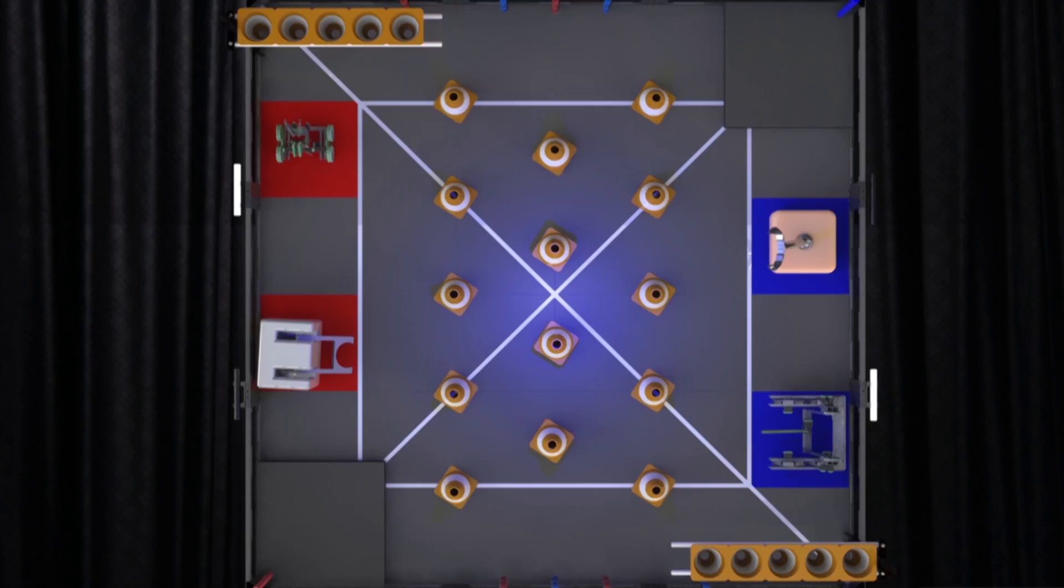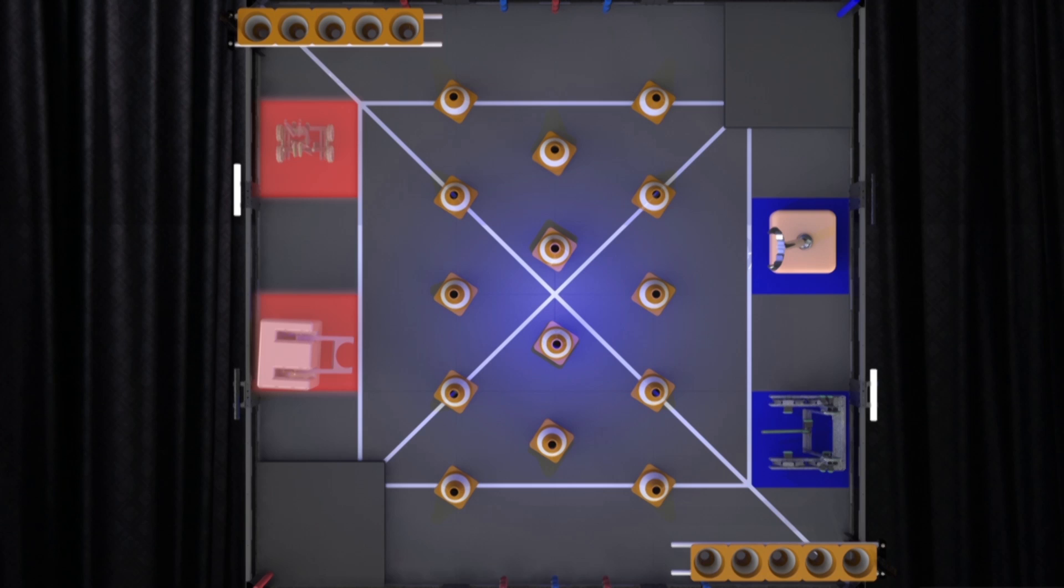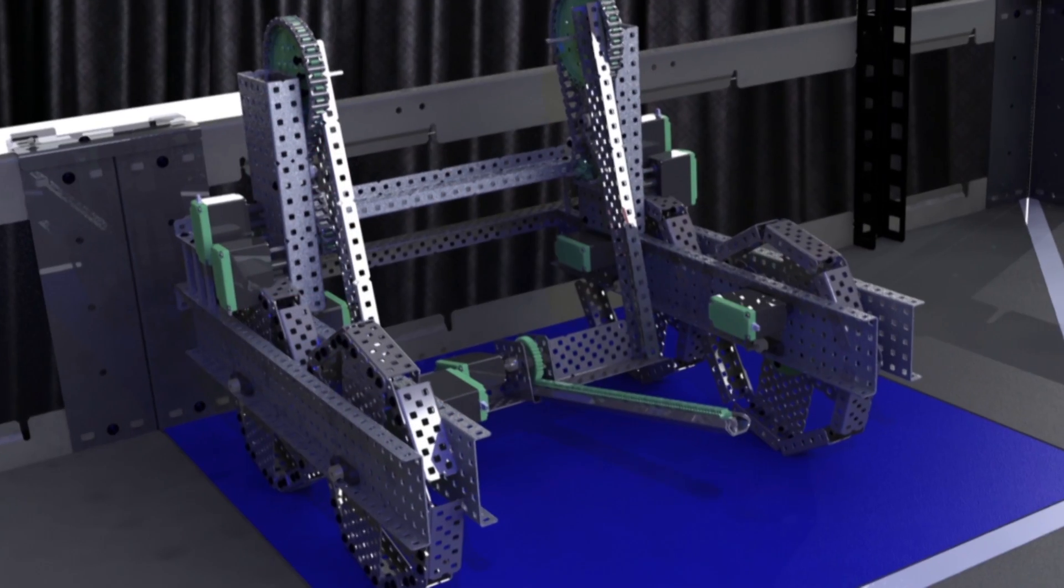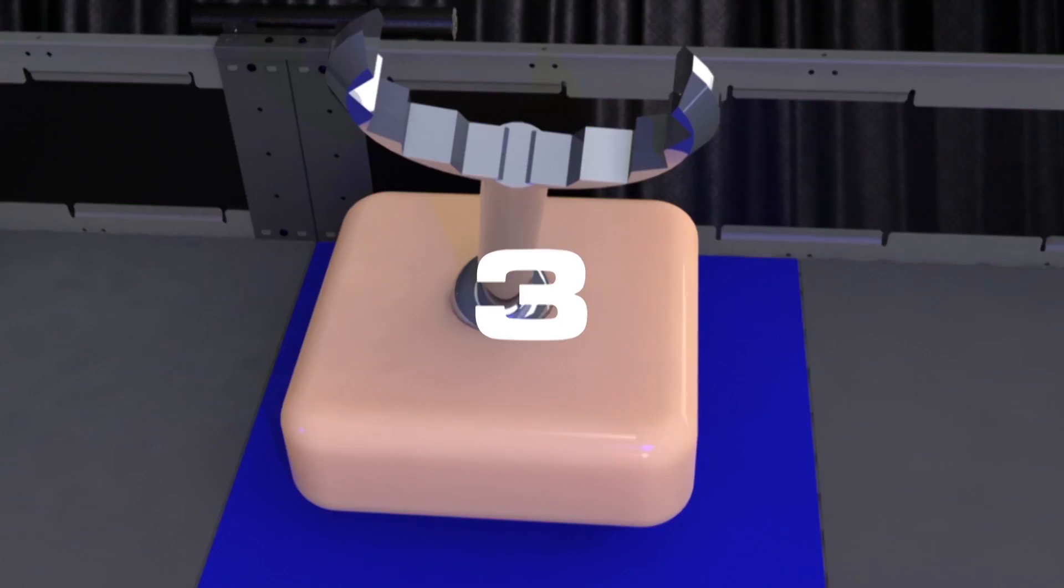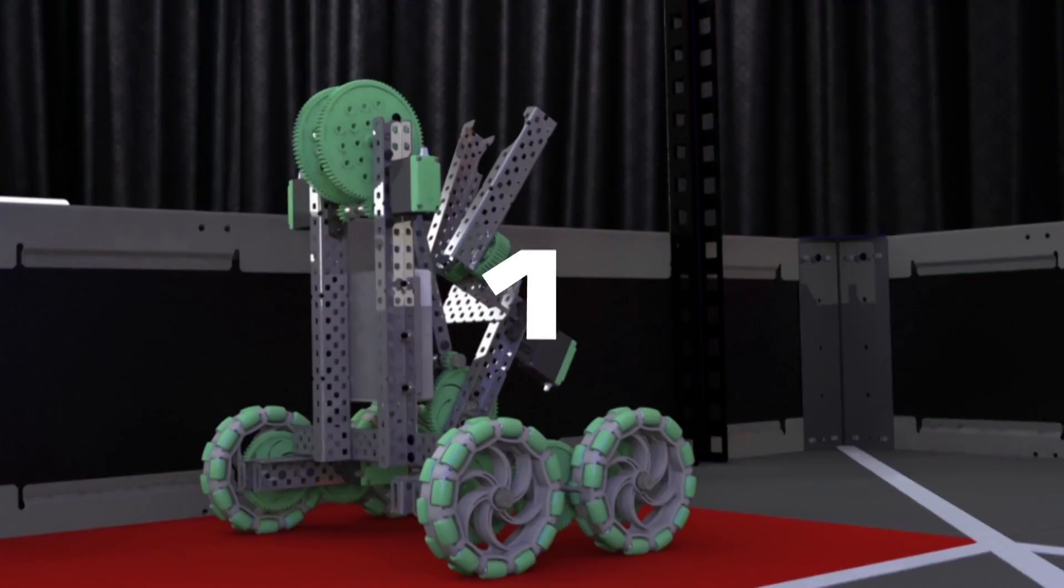There's a match about to begin. Blue Alliance, are you ready? Red Alliance, are you ready? 3, 2, 1.